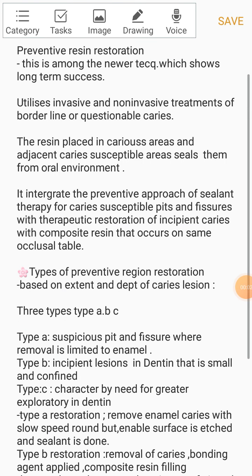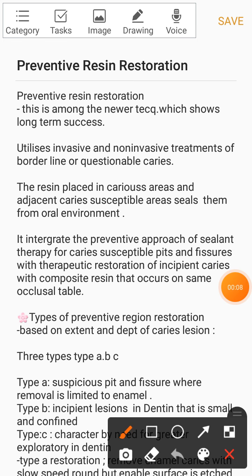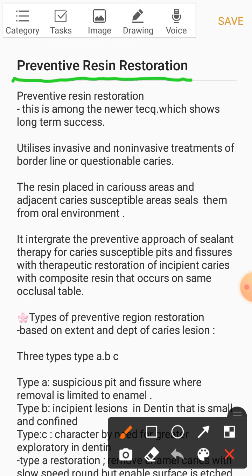Hey guys, welcome to my channel. Today in this video we will be discussing a very important topic of pediatric dentistry, which is Preventive Resin Restoration. This topic is very much asked in theory examinations, so I thought of covering it here. I'll be giving you brief notes on Preventive Resin Restoration so that whenever you face any question on this in an examination, you can easily write these down.